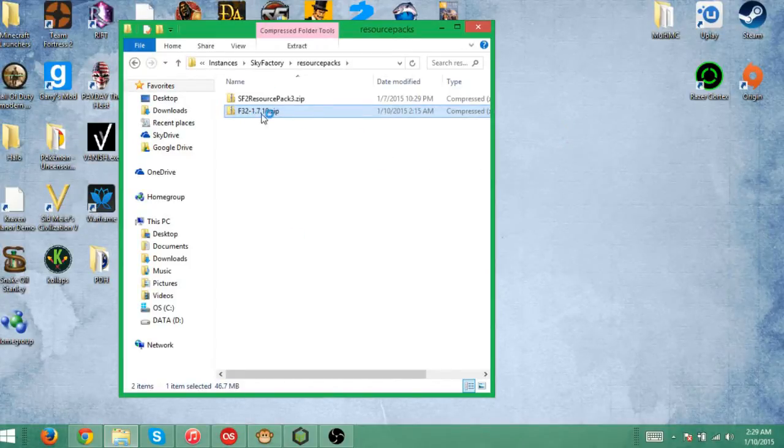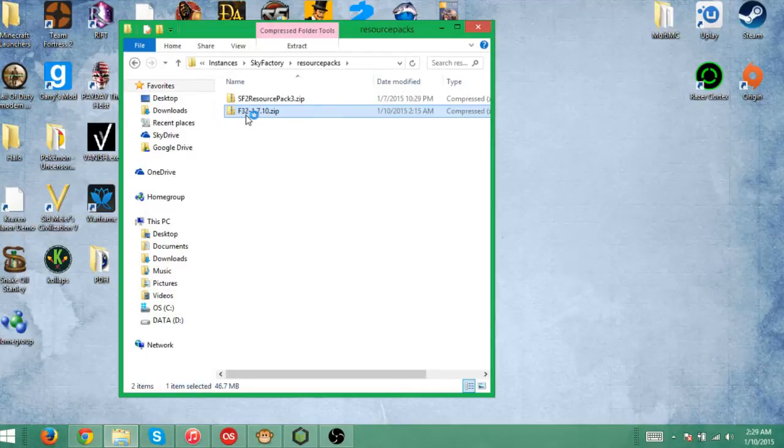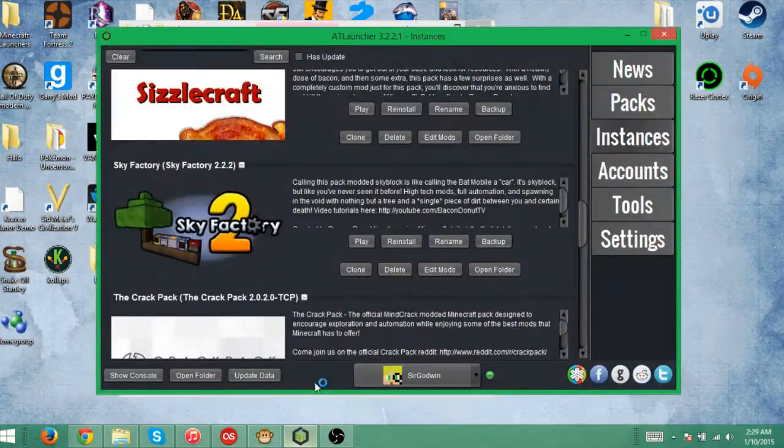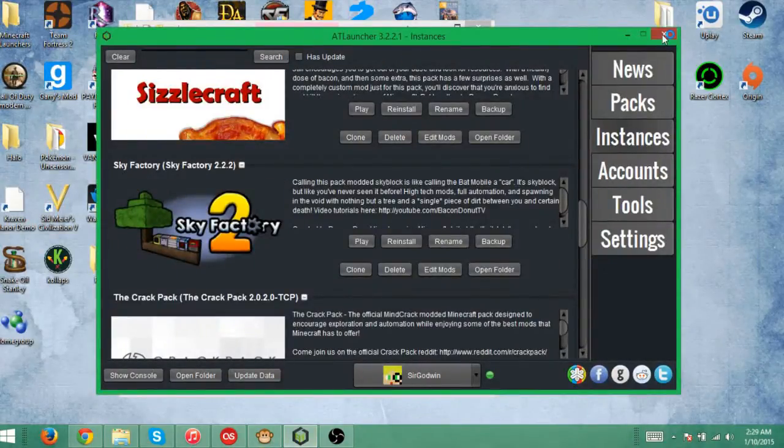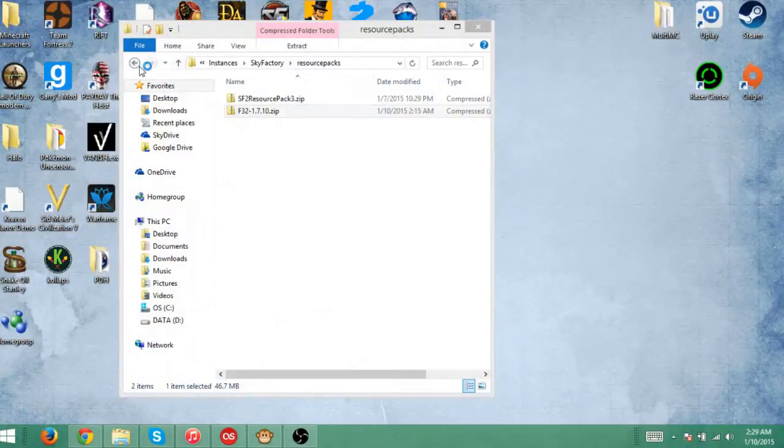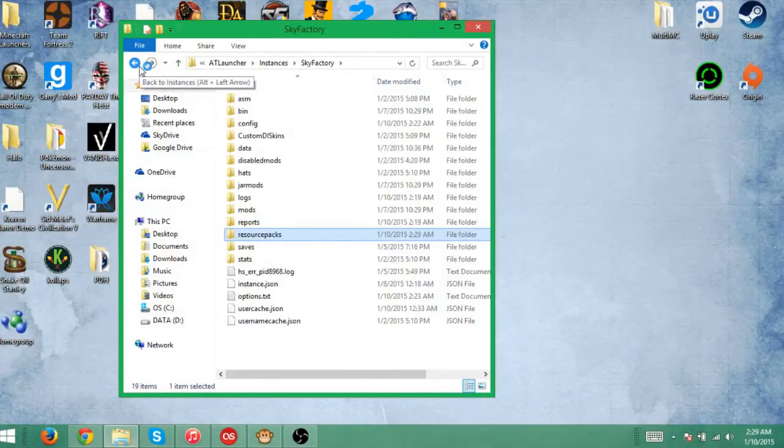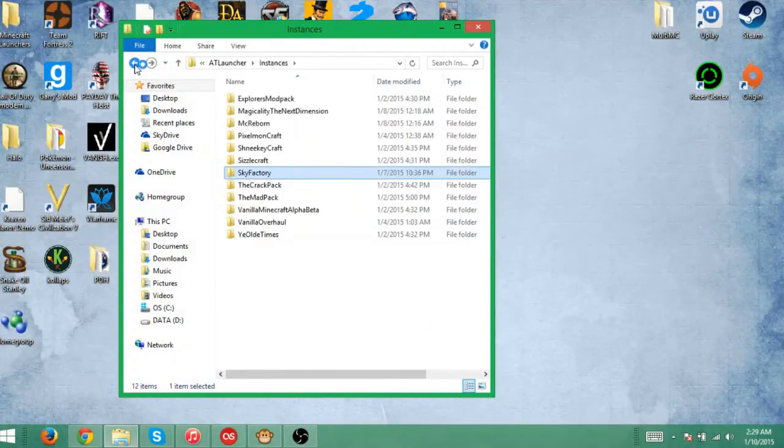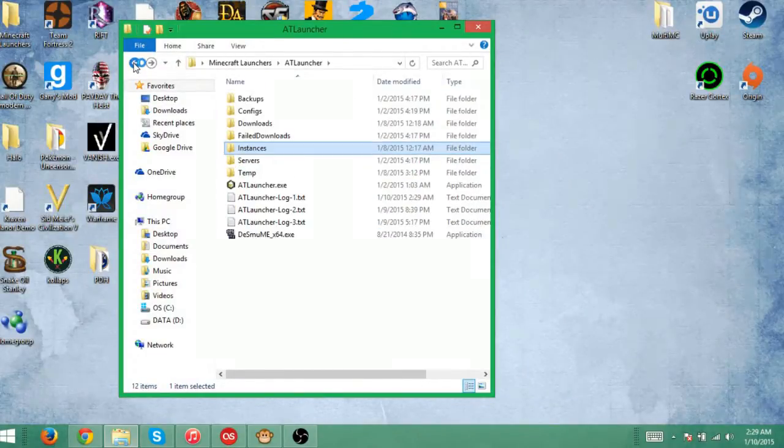I have my faithful 32 for FTB and I will open up AT launcher right now. It's already open actually. I'm going to restart it just because I don't know for sure if that's going to affect it or not.